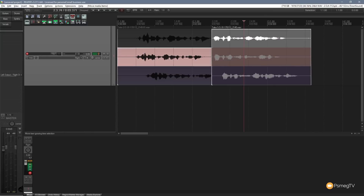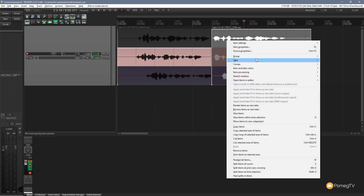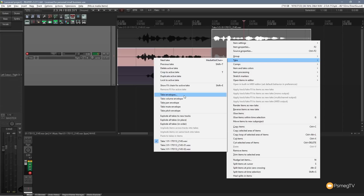One of the great things about Reaper is it's a non-destructive environment — you can delete things and they're still there, as we've just seen. Right-clicking and going to Takes, you can also do take envelopes: volume envelopes, pan, mute, and pitch. All envelope options are available and specific only to the particular take.